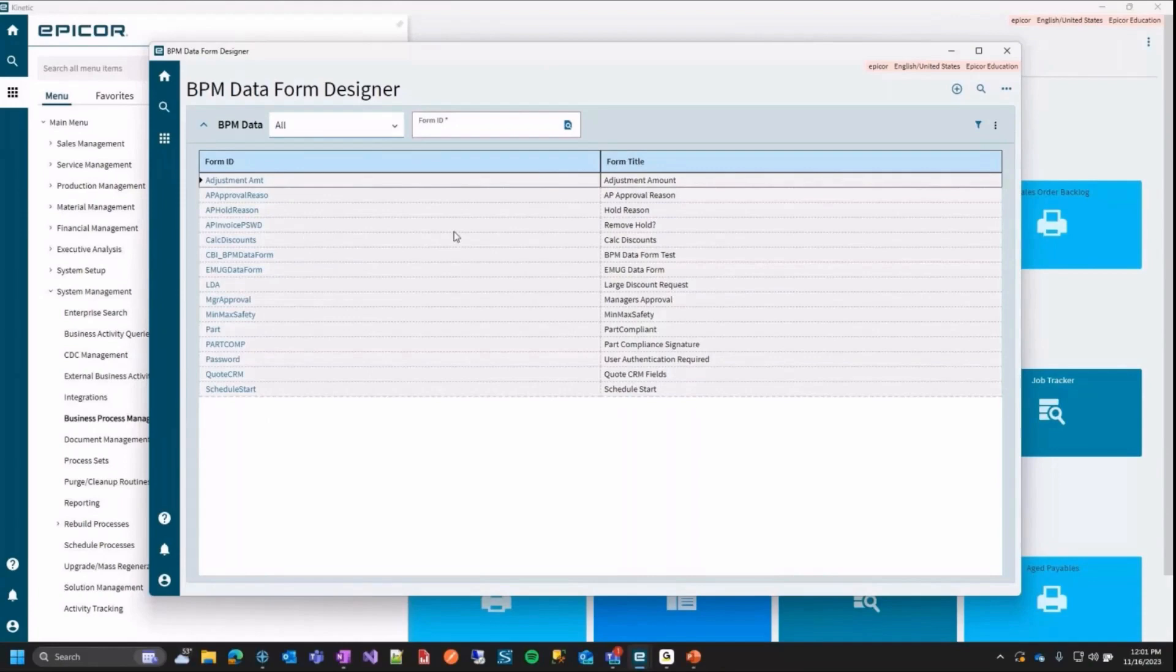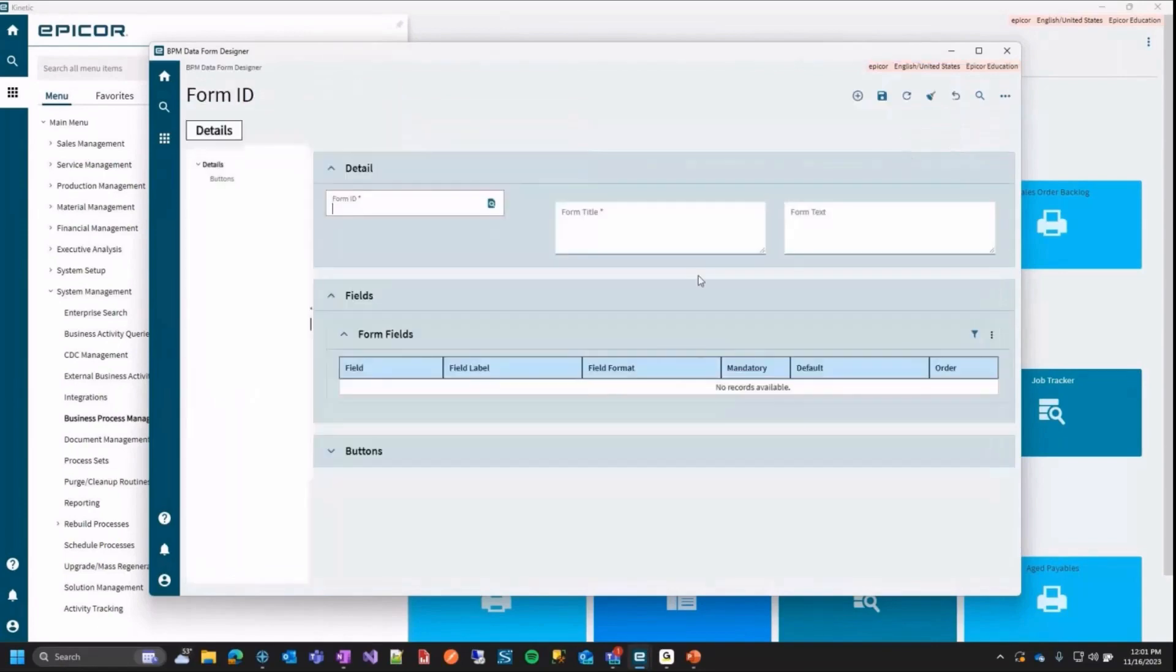So this is your new BPM data form designer in Kinetic. It's pretty simple. It's based on the app studio like everything else in Kinetic is. If we want to make a new BPM data form, we're going to go up here and click new.